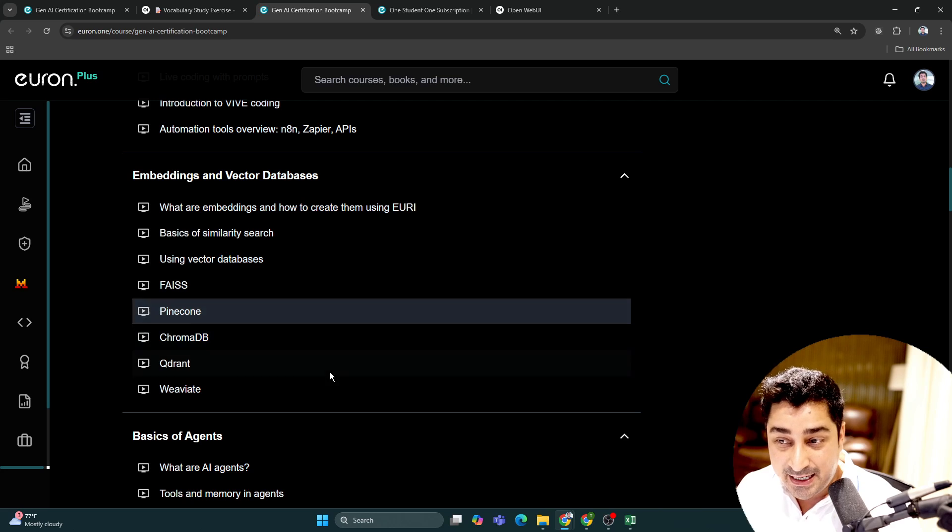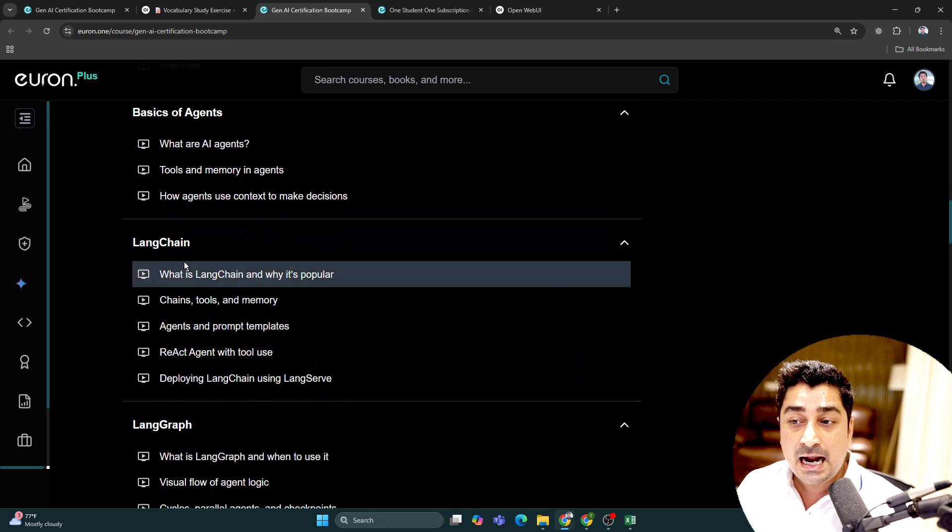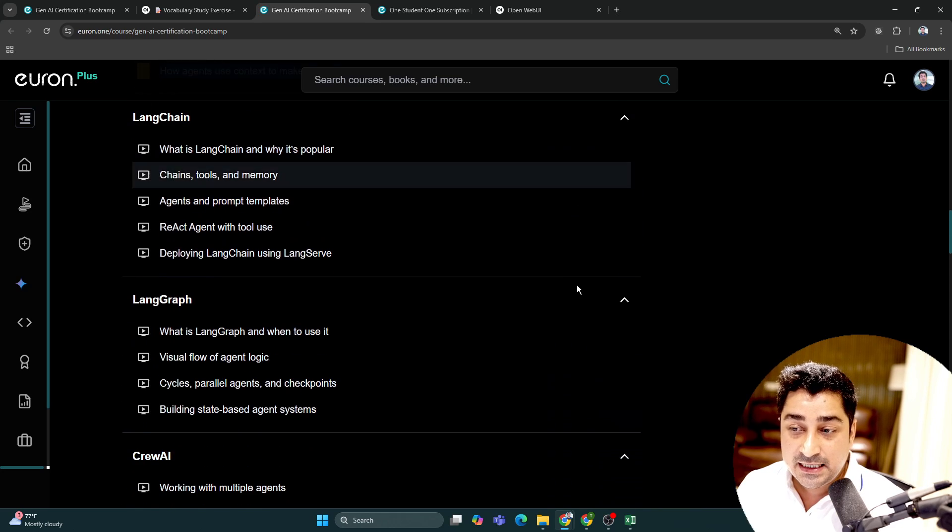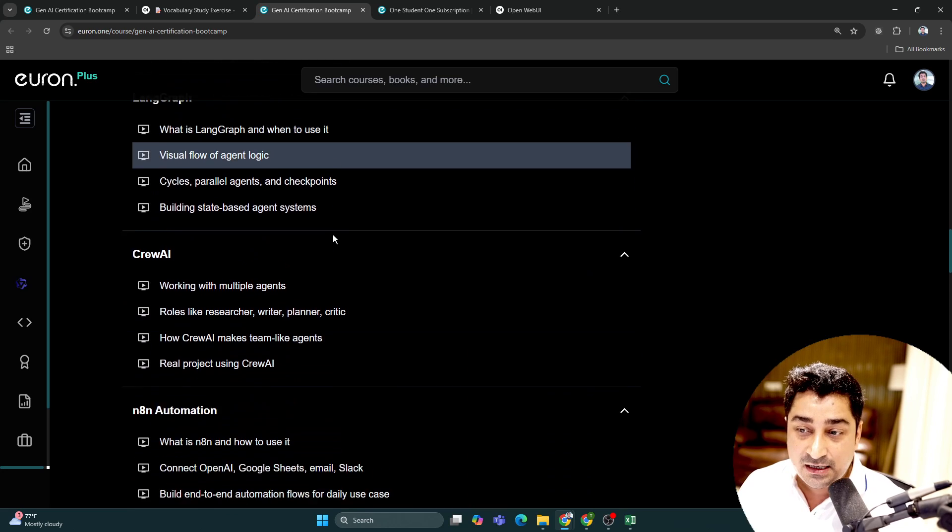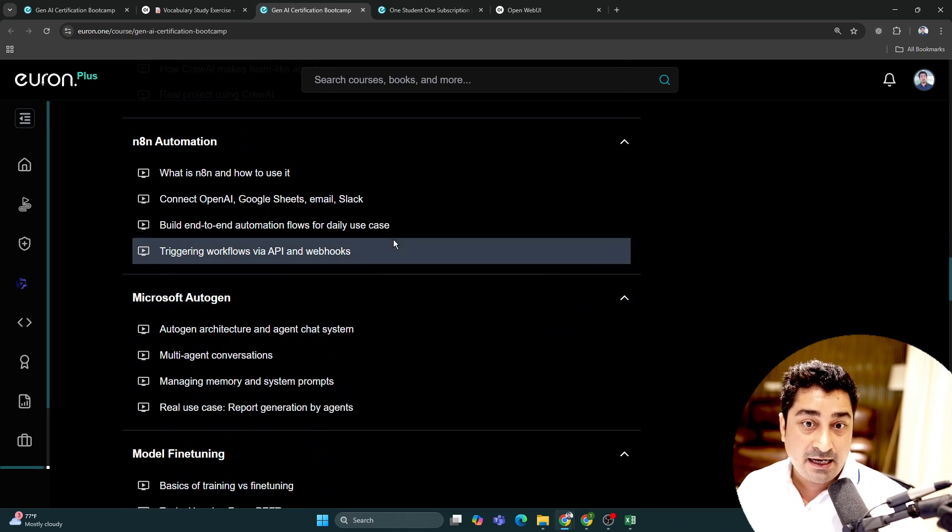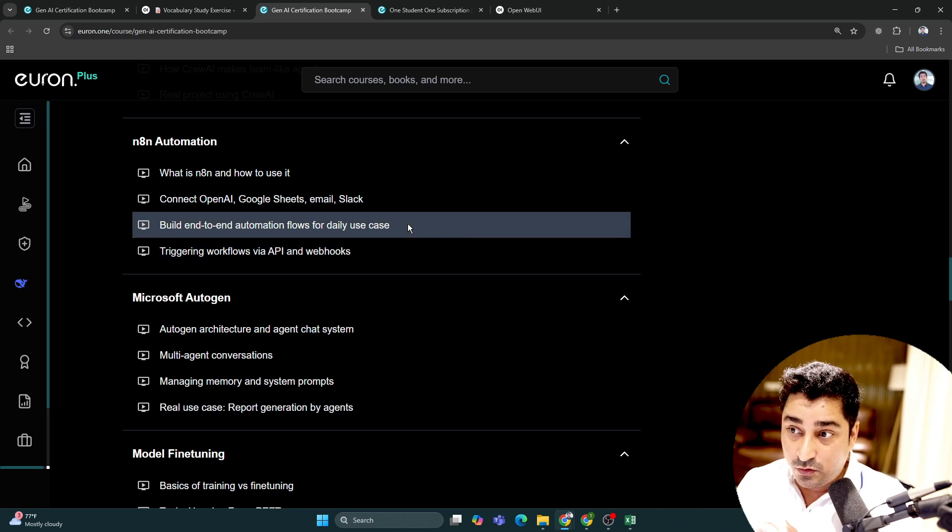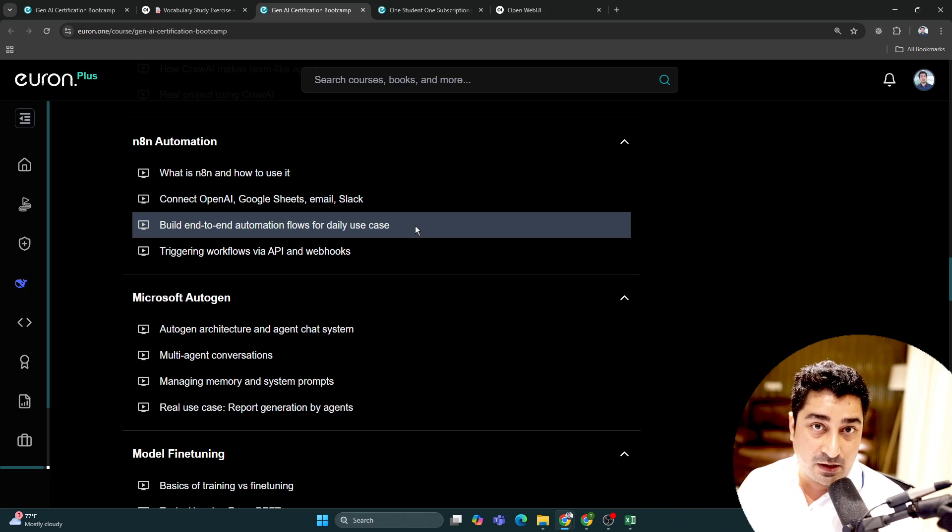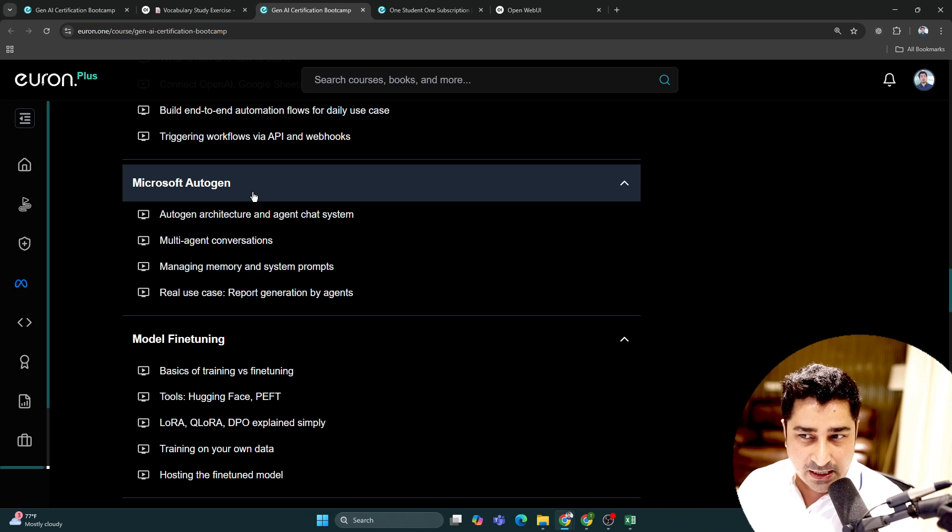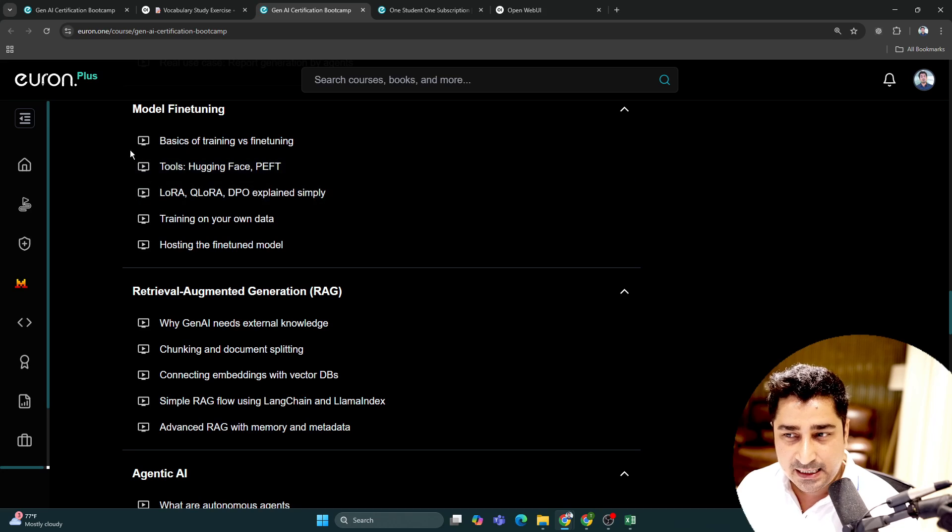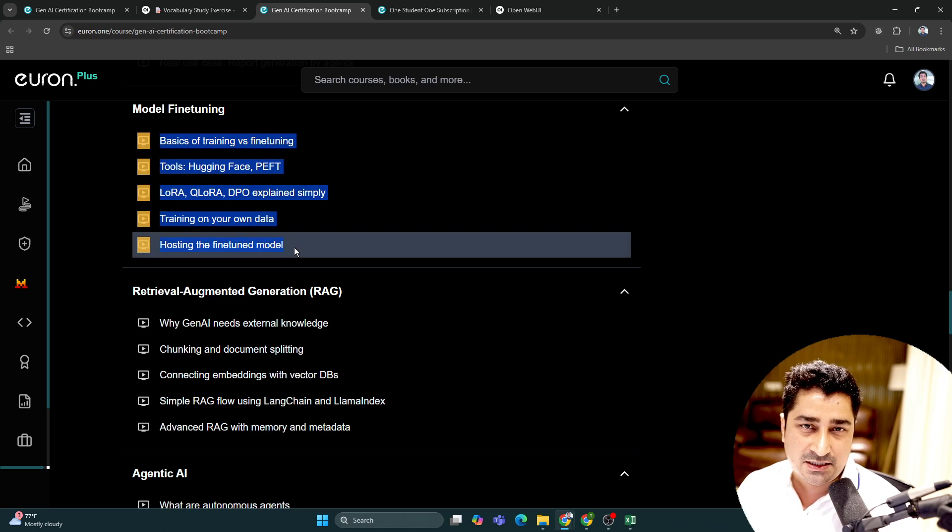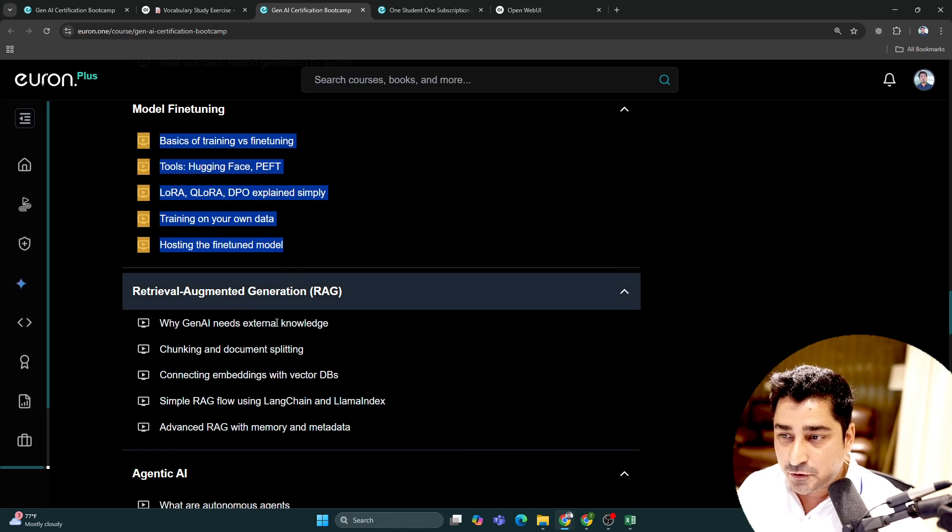Then we'll start talking about agents, frameworks like LangChain, LangGraph, CrewAI, n8n - which is pretty popular for anyone who doesn't want to do coding but would like to do automation - Microsoft AutoGen which is getting a lot of popularity nowadays, and model fine-tuning. All of these state-of-the-art techniques with respect to model fine-tuning I'm going to talk about with all of you.